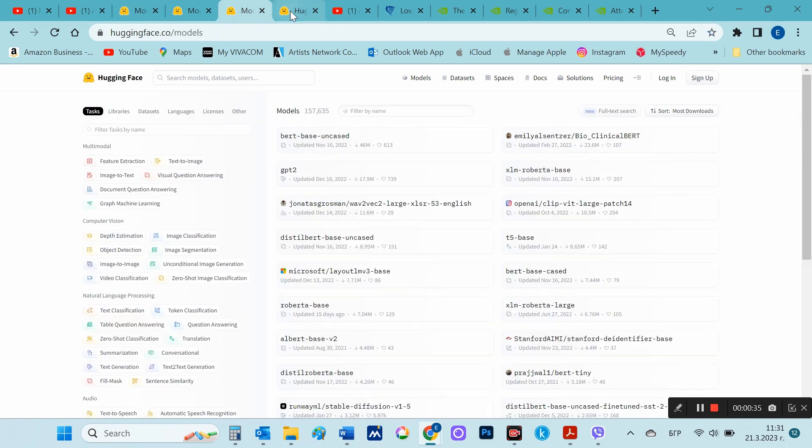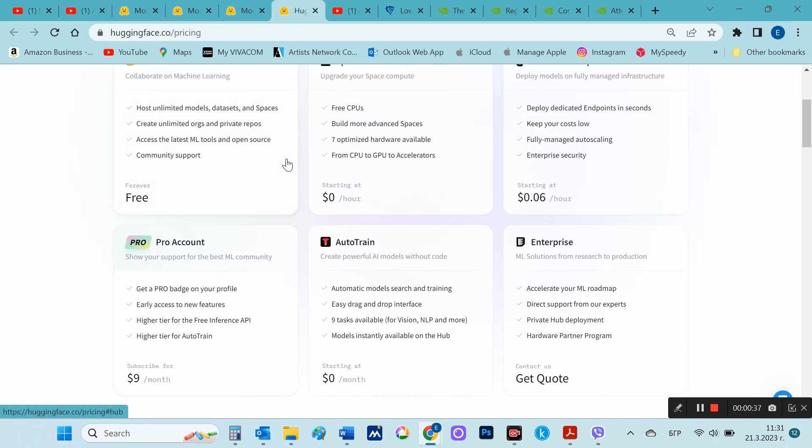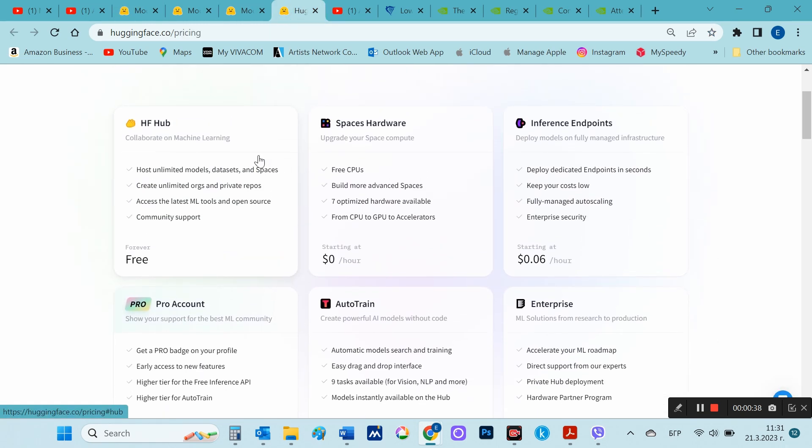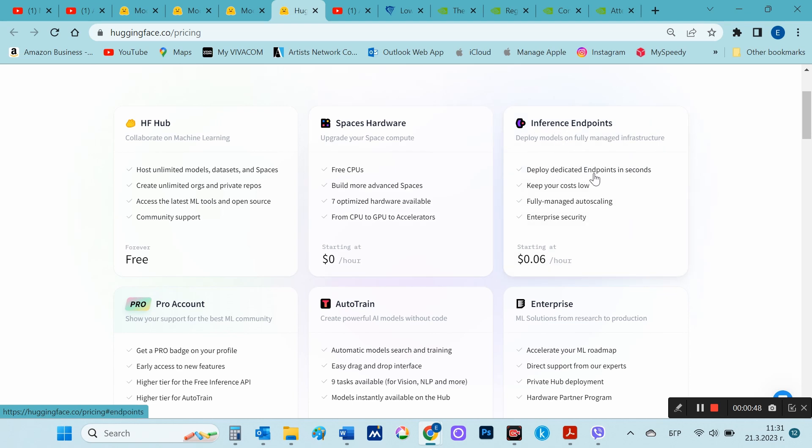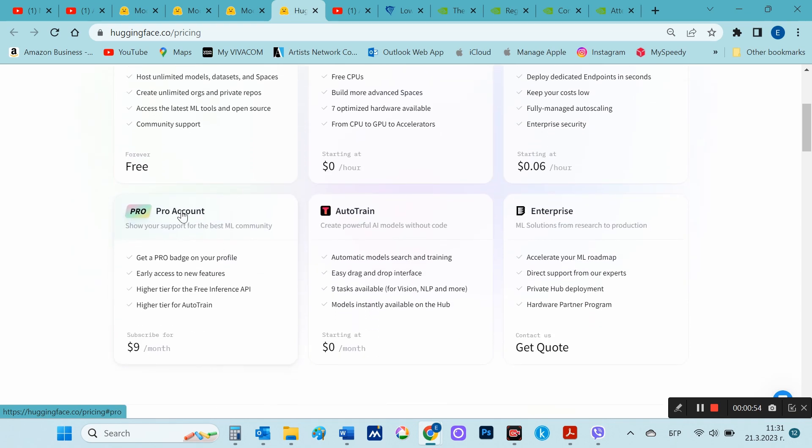So while I'm waiting, I'll also look at the paid version, how much it costs. The most expensive version is $9 per month, not much of course, if you have something to use it for.